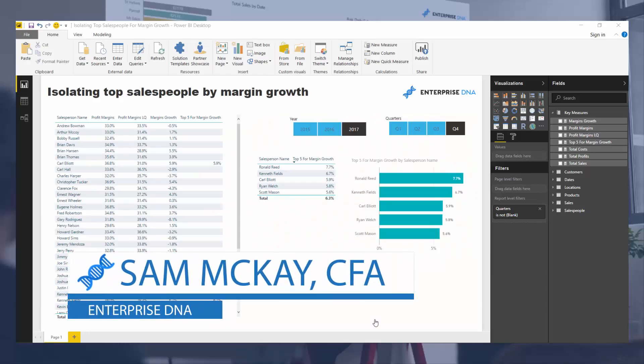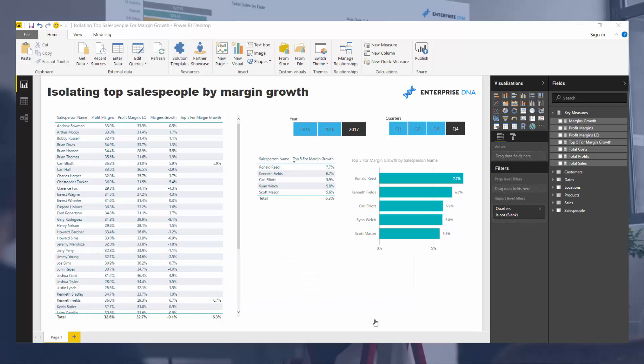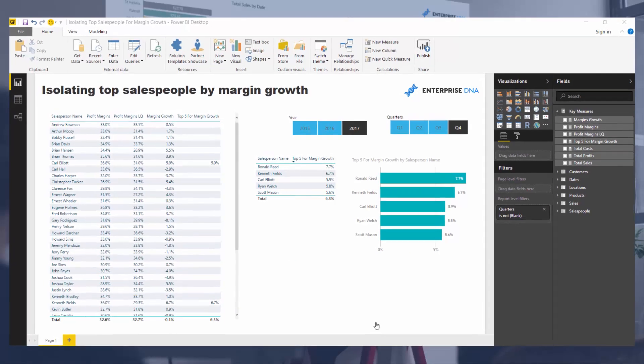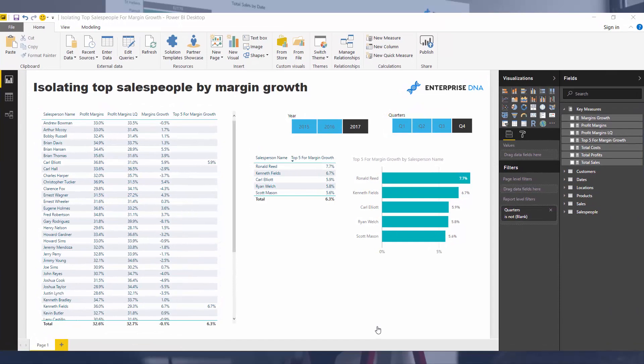Hey everyone, it's Sam McHive from Enterprise DNA. Today we're going to get a little bit more complex around how you can build upon lots of different techniques in Power BI to extract quite specific insights into your data. In this example, what I'm going to showcase is how we can identify or isolate the margin growth — or more specifically, the top salespeople for their margin growth.